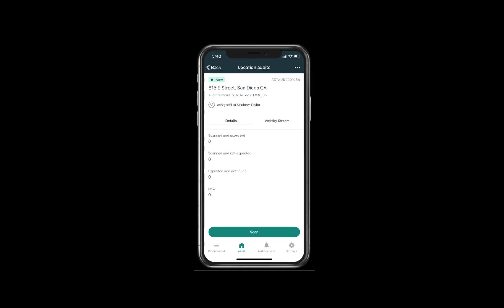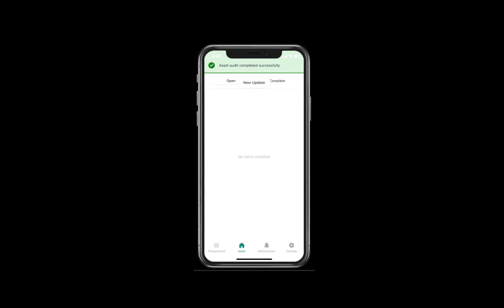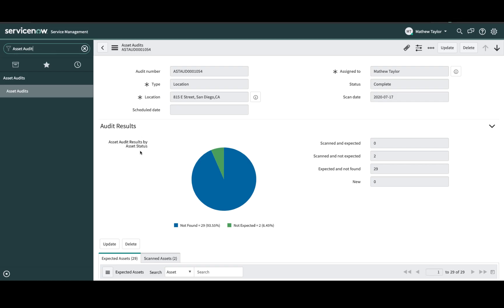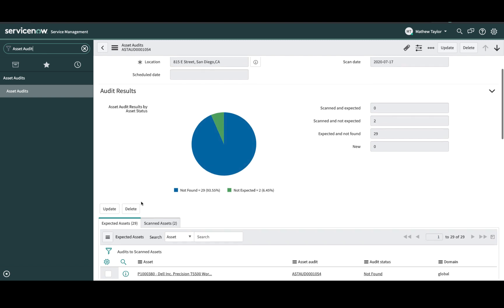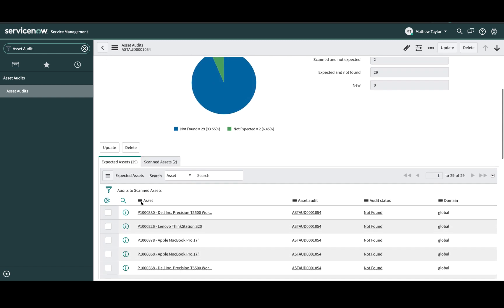When Matthew and all five technicians have completed the audit of the location, Matthew goes to the upper right corner and selects the three dots. He now has the option to complete the audit. He selects complete to close out this location audit. Matthew then goes back into the ServiceNow instance and opens up the audit record for the location audit that was just completed.